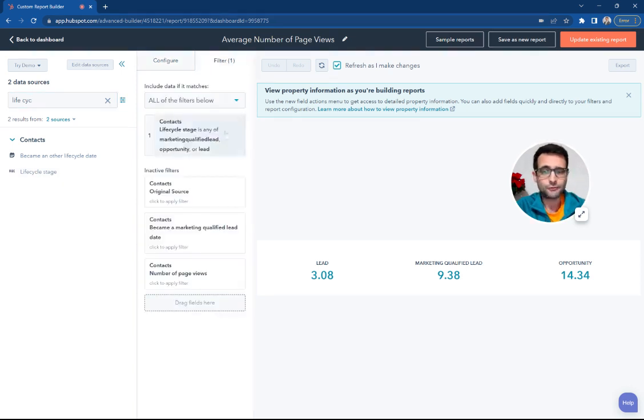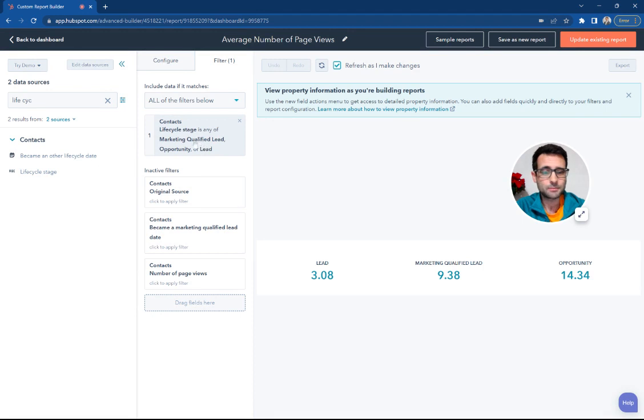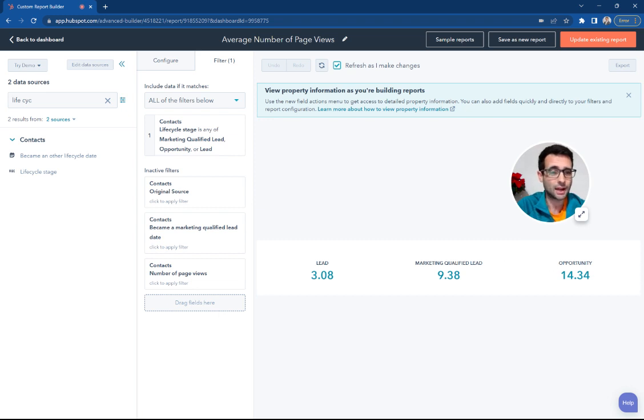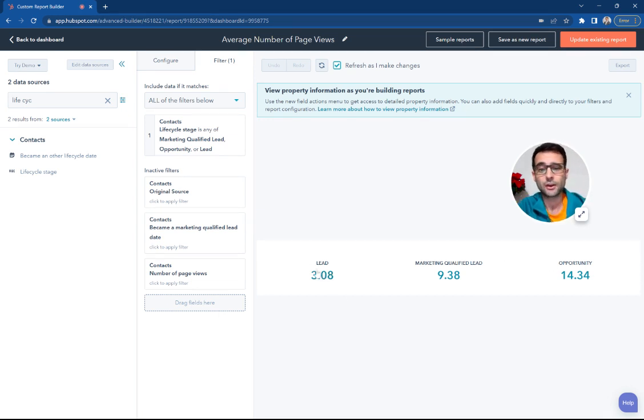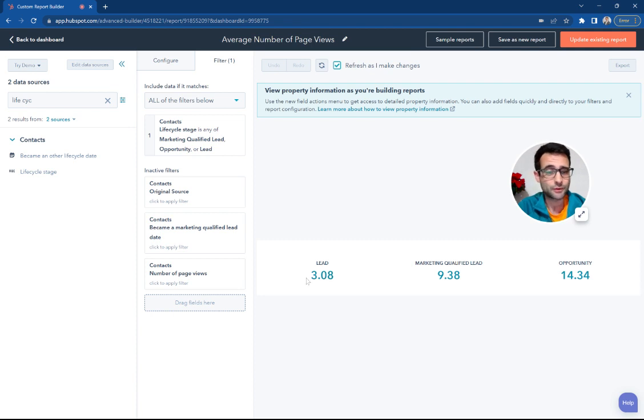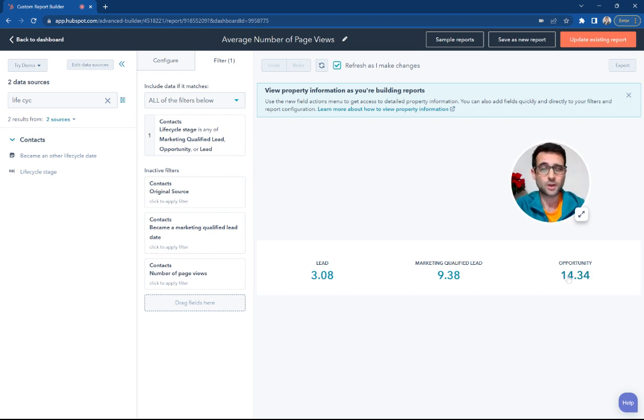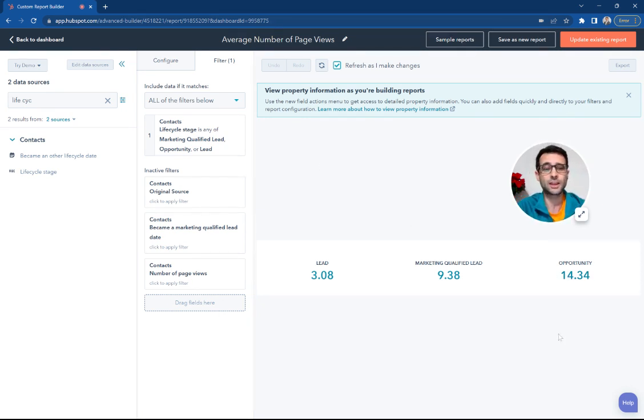And our Filters - I'm just filtering by what those different Lifecycle Stages are. So we're only showing our leads, Marketing Qualified leads, and Opportunities. And you can see we have a really nice breakout of leads, on average, viewing about three pages. MQLs are viewing a little over nine pages, and Opportunities are coming in at over 14 pages.